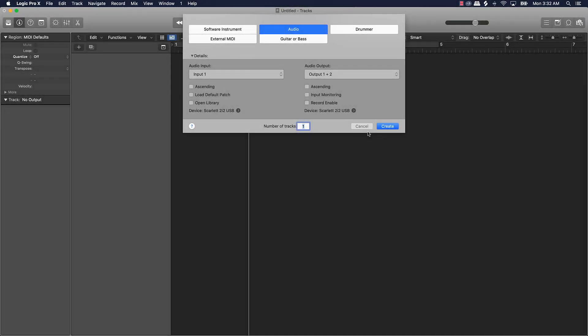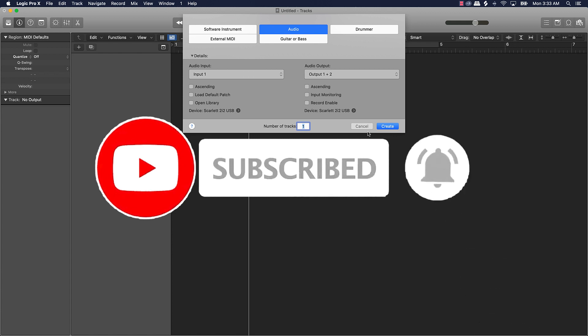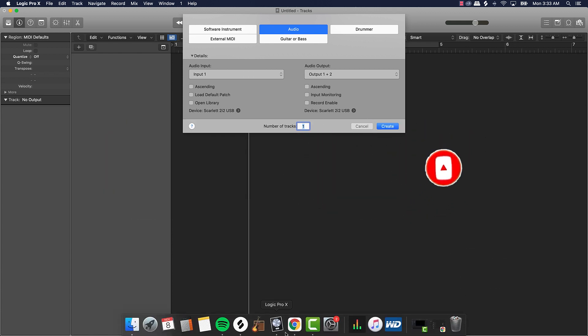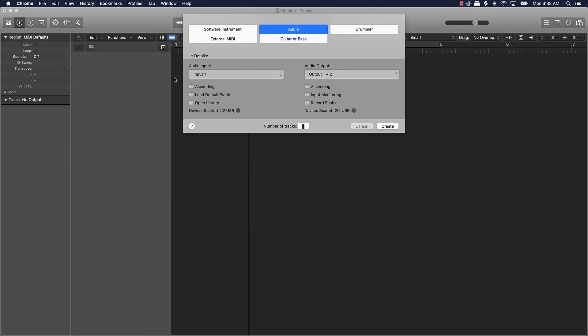What's good YouTube, Beat Making Basics back again with another dope video. If you're new to my channel, please go ahead and subscribe as well as give me a thumbs up on the content if you like the video. Without further ado, let's jump in. We're going to be doing another viewer/subscriber topic — Don Dottie asked: can you do a video on how to make a producer tag? So we're going to go ahead and do that.